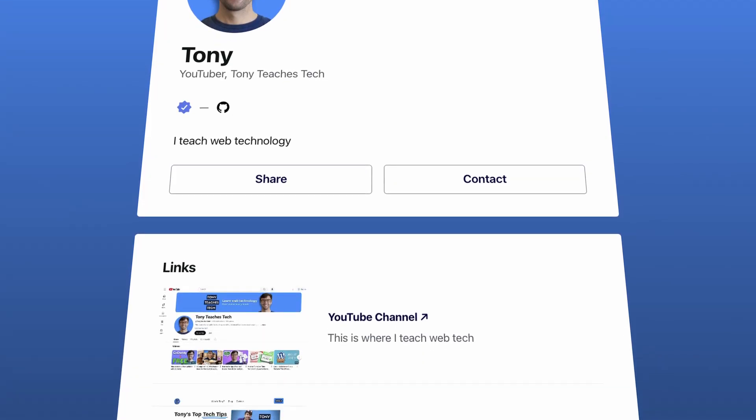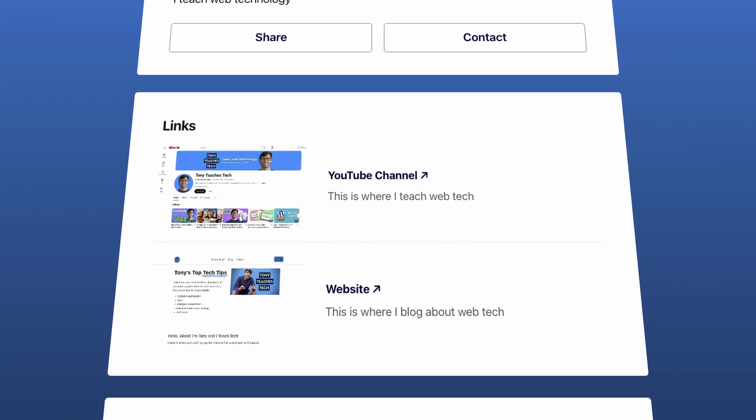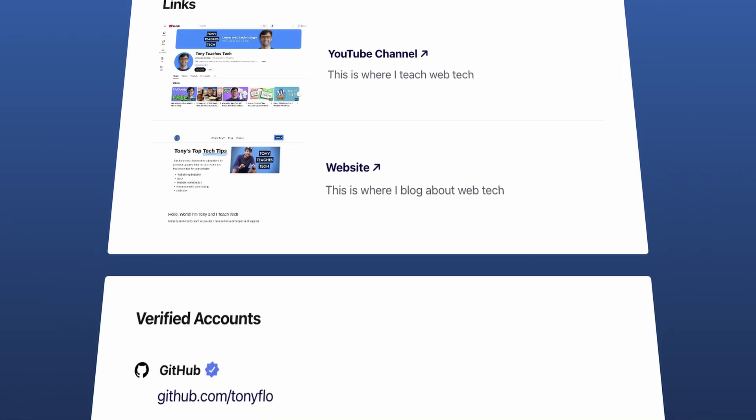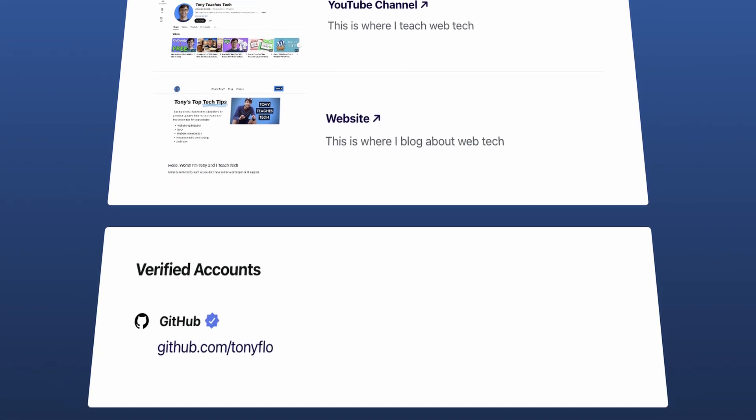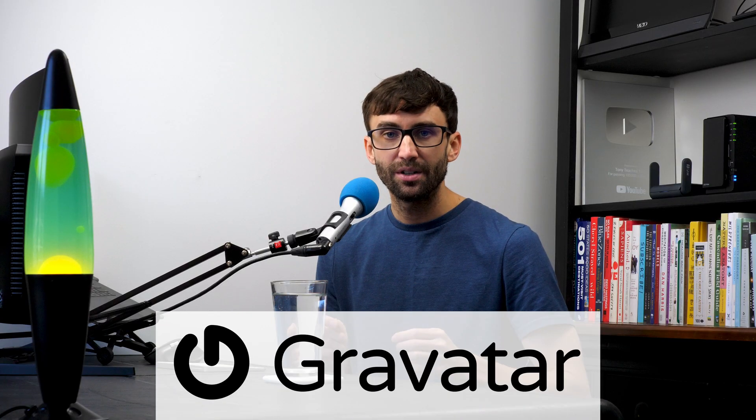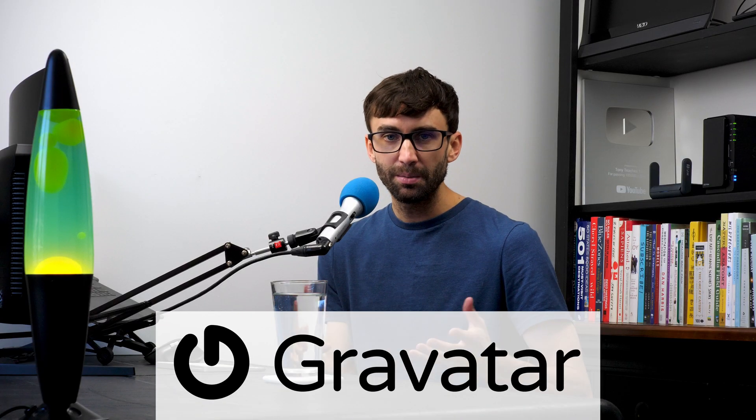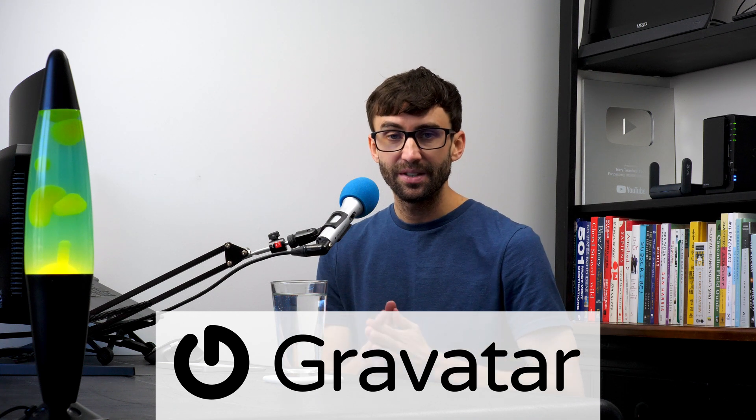Don't worry, I'm going to show you how to customize pretty much everything that you see here. In order to do this, we're going to use something called Gravatar, which is probably the original link in bio web hosting service. They were founded back in 2007, so let's get right into it.